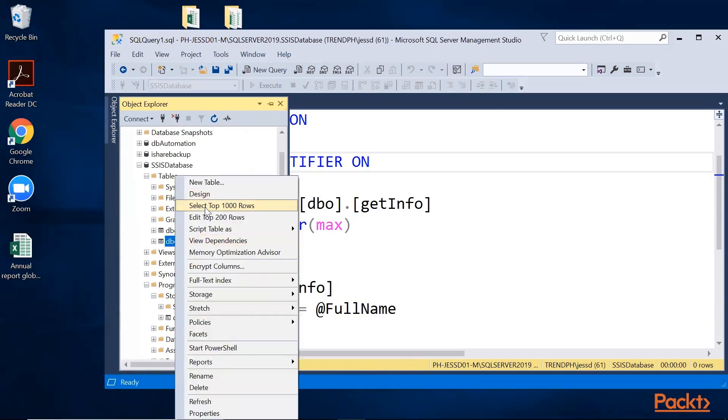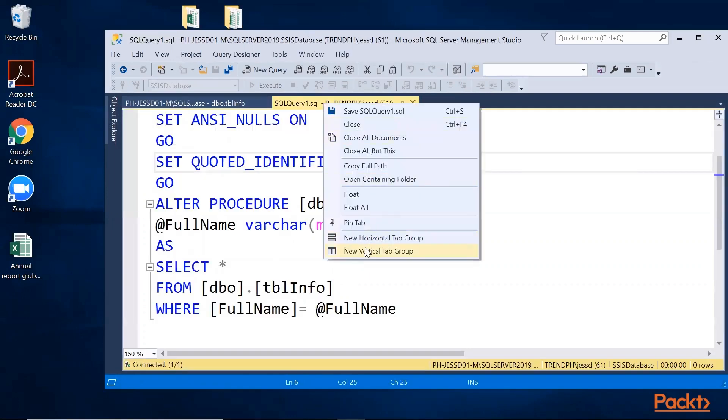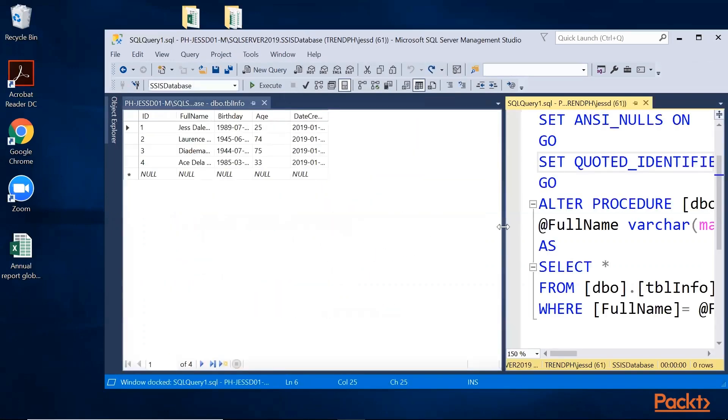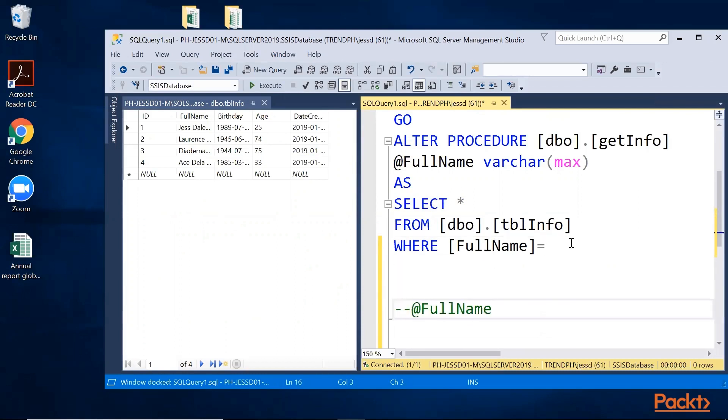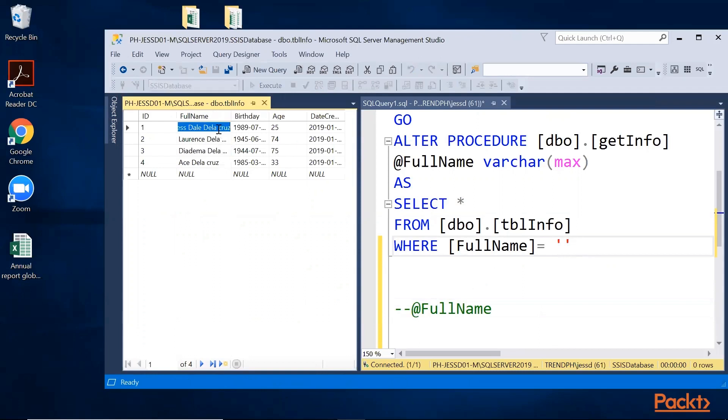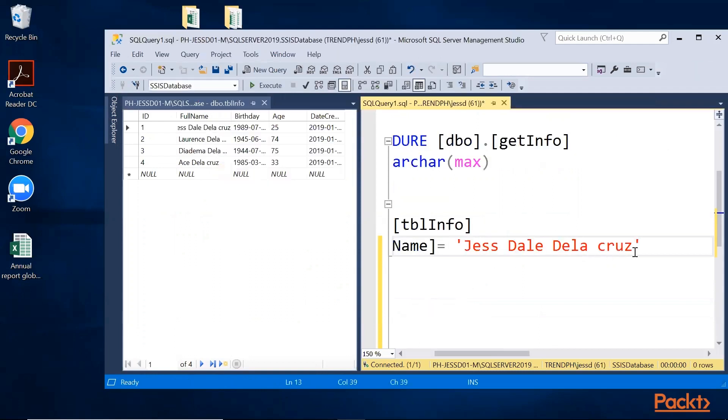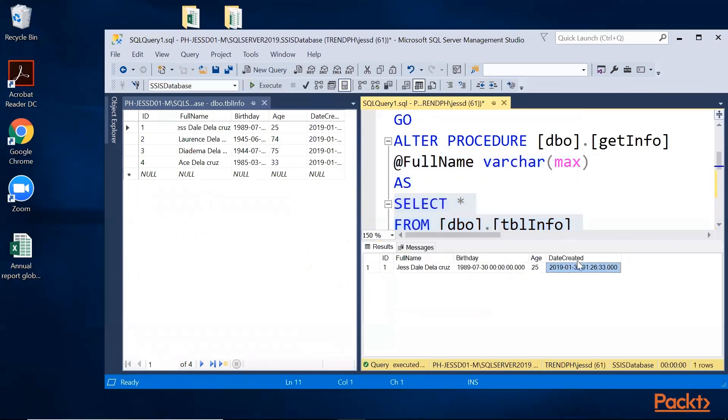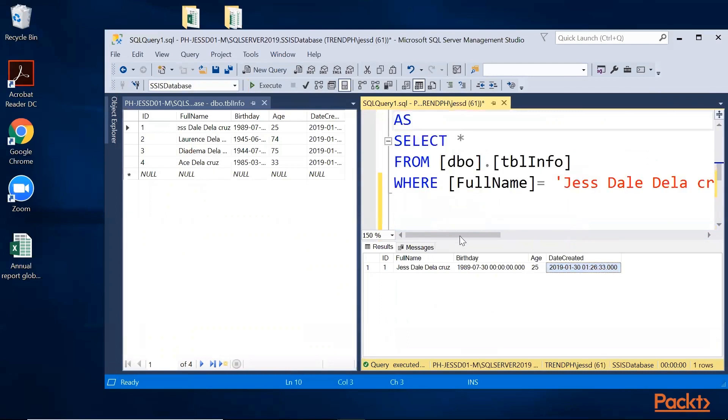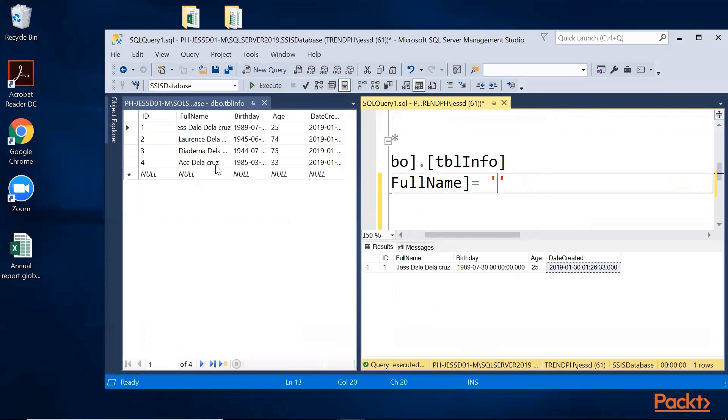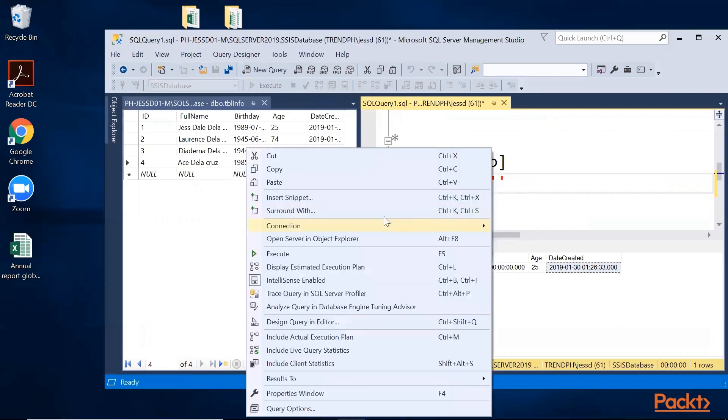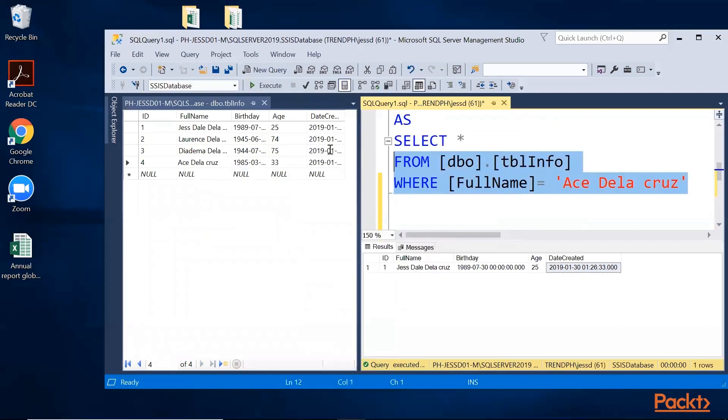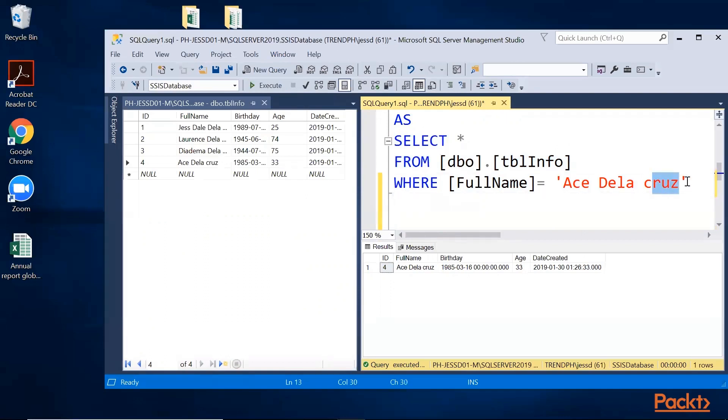Here's the script. Let's say I'll comment this out first. Let's say the string value of this one is my name. It will return all the columns where the full name matches. Next, what if I change it to another one? I'll delete this and paste the new value. I changed the full name filtering to Ace de la Cruz. But I want it dynamic. I don't want to change this every time I want to retrieve a record. I want it dynamic, so I'll put a parameter here.